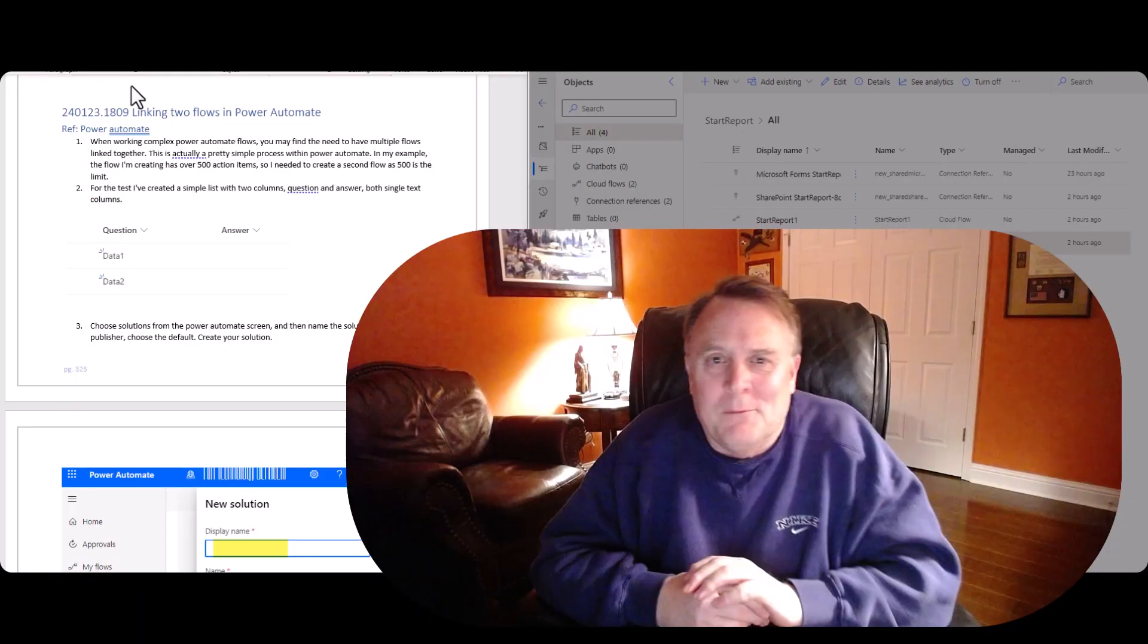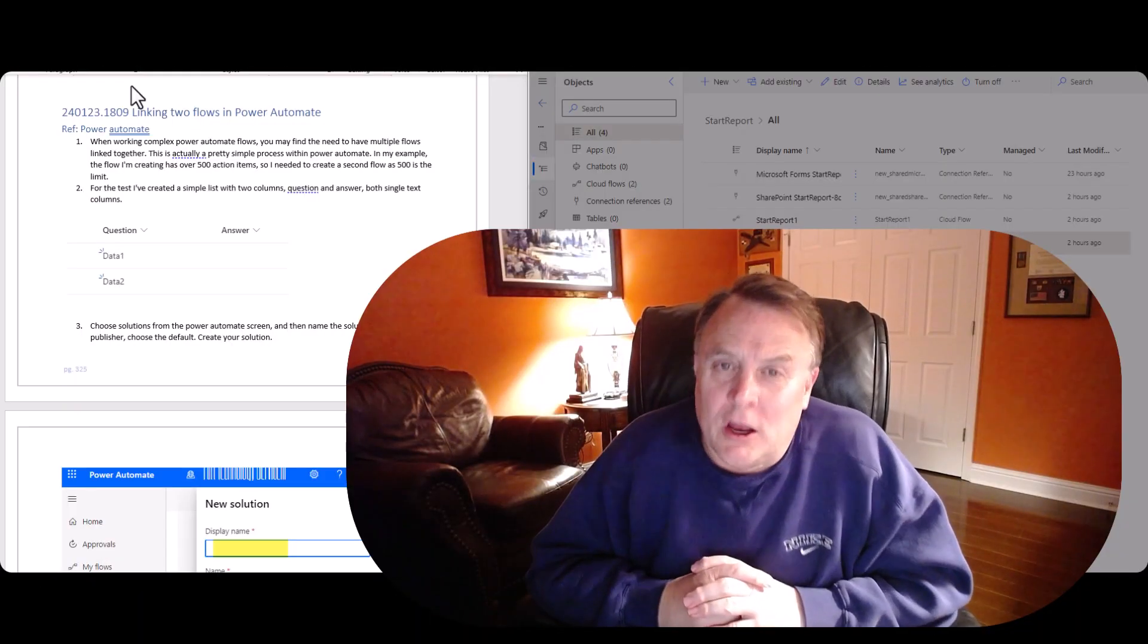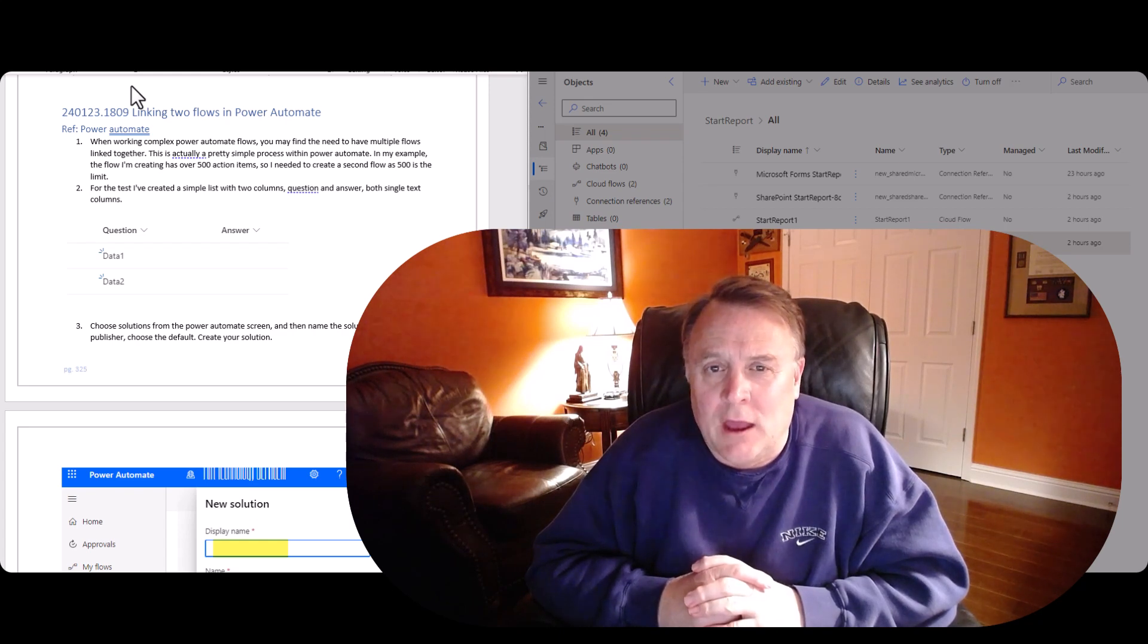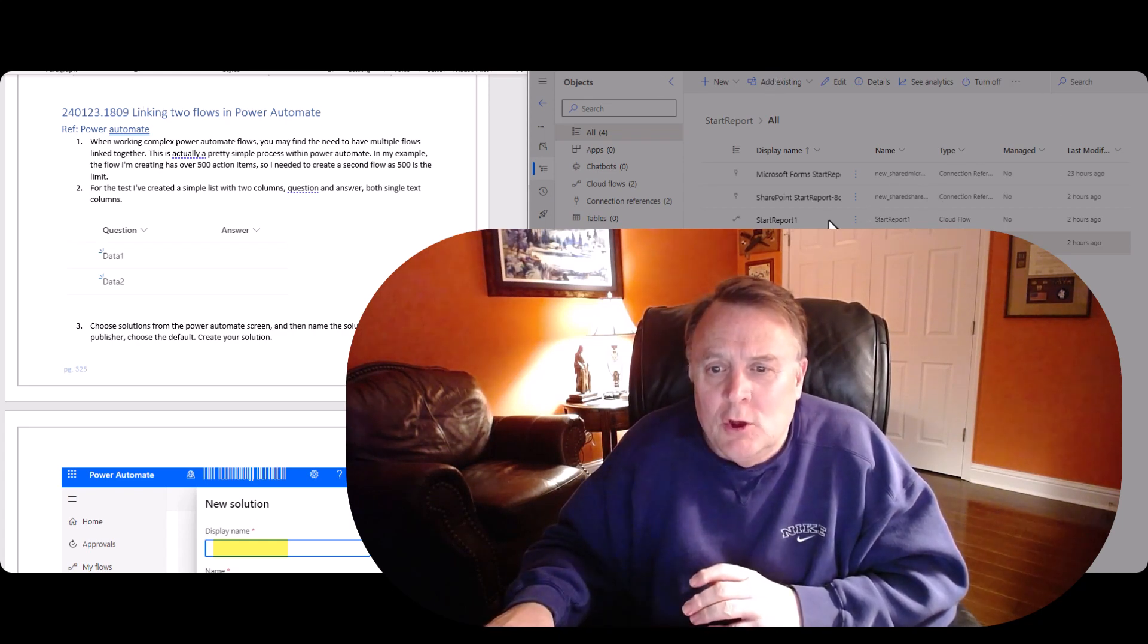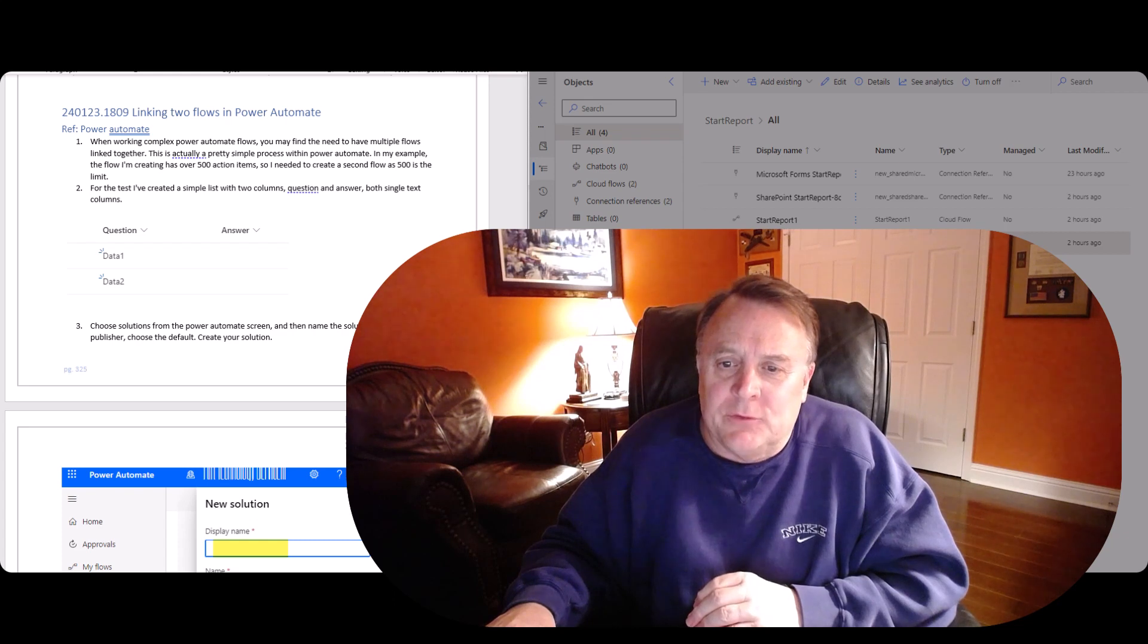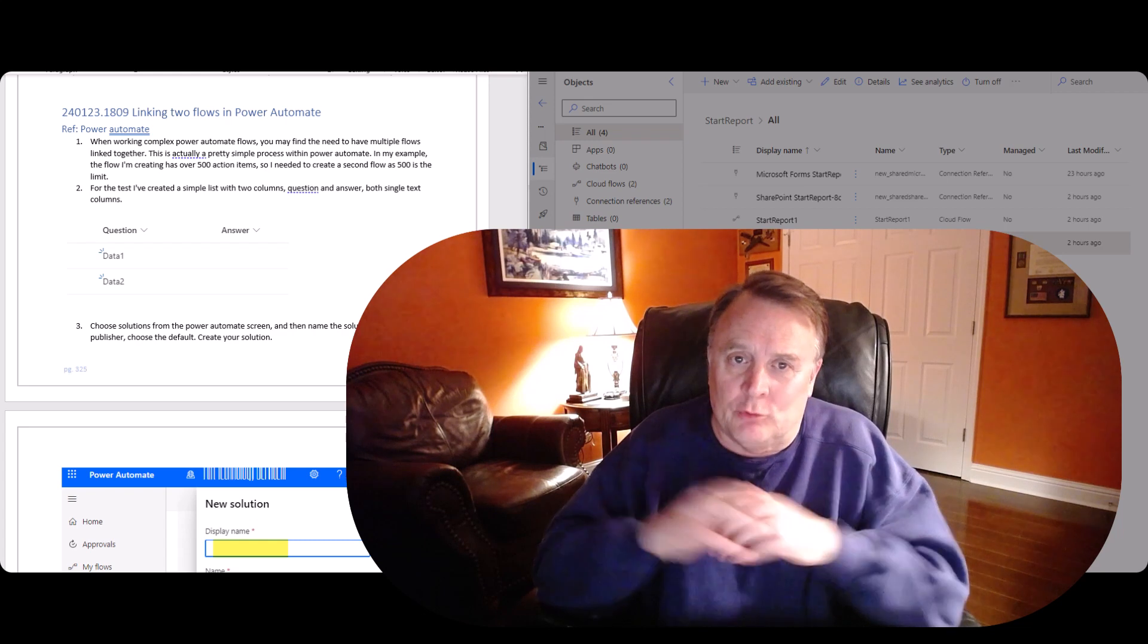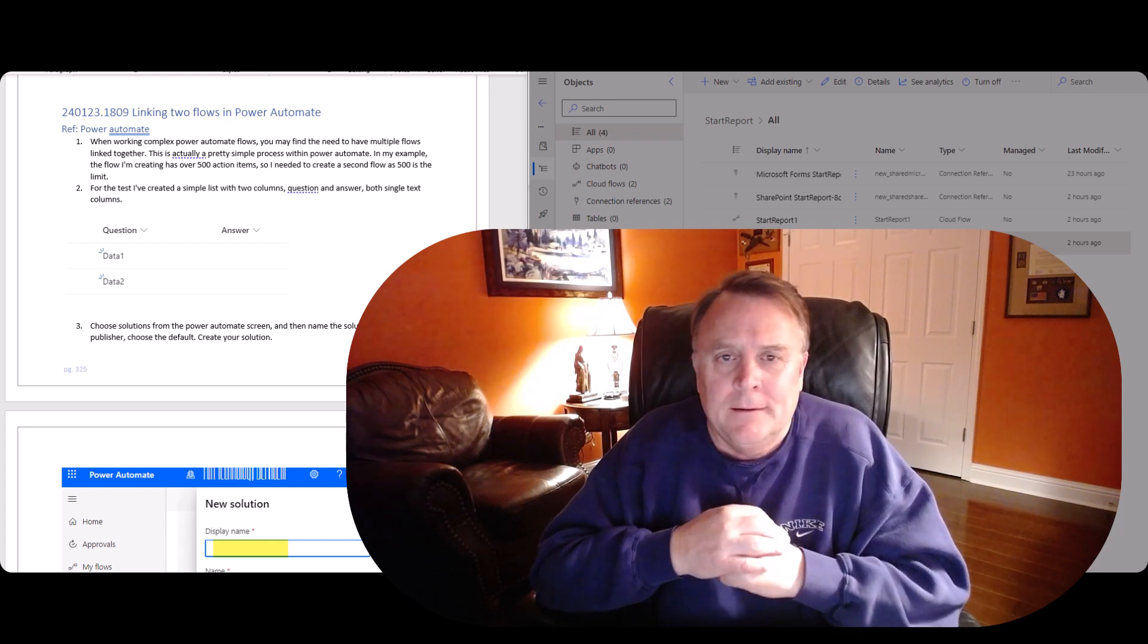Hi, my name is Jeff. Tonight we're going to talk about linking two flows together. You see there on your right-hand screen where you have flow one and flow two? We're going to actually make flow two start after flow one has run. And these are two individual flows that you have in Power Automate.